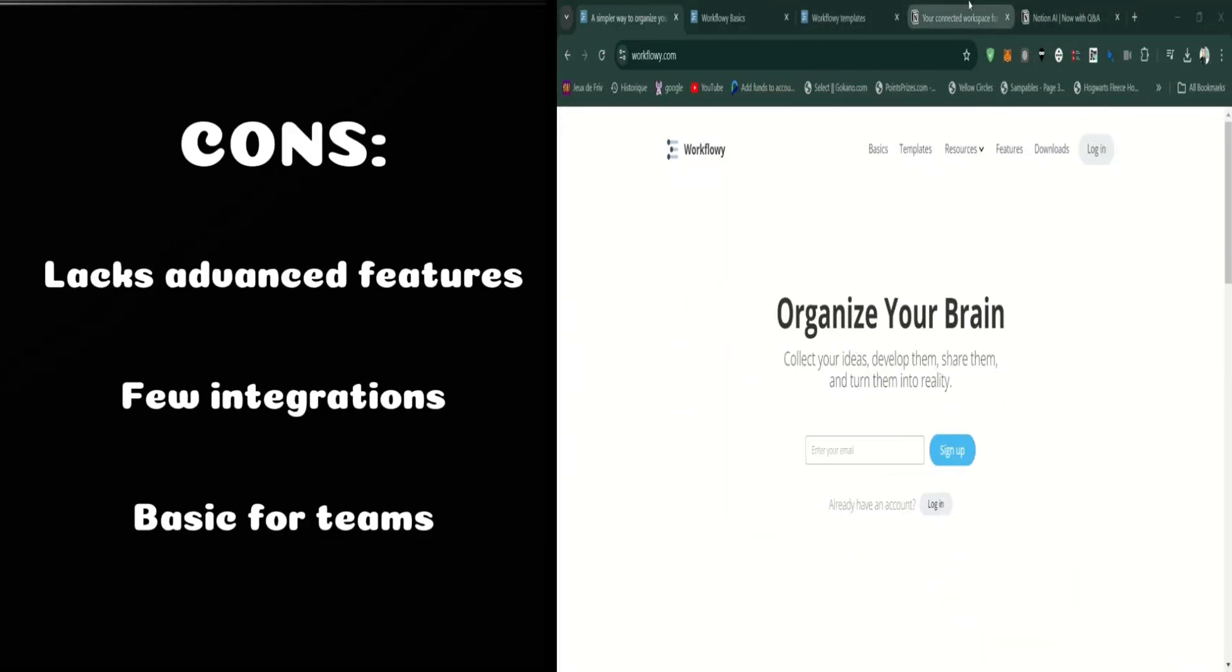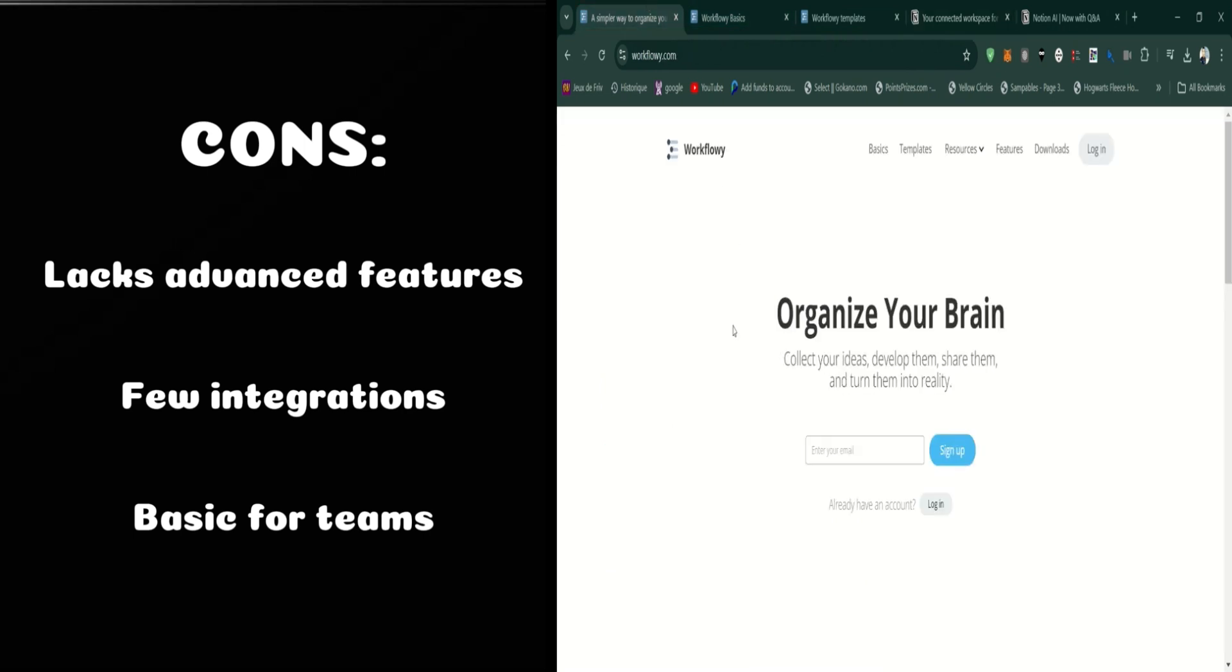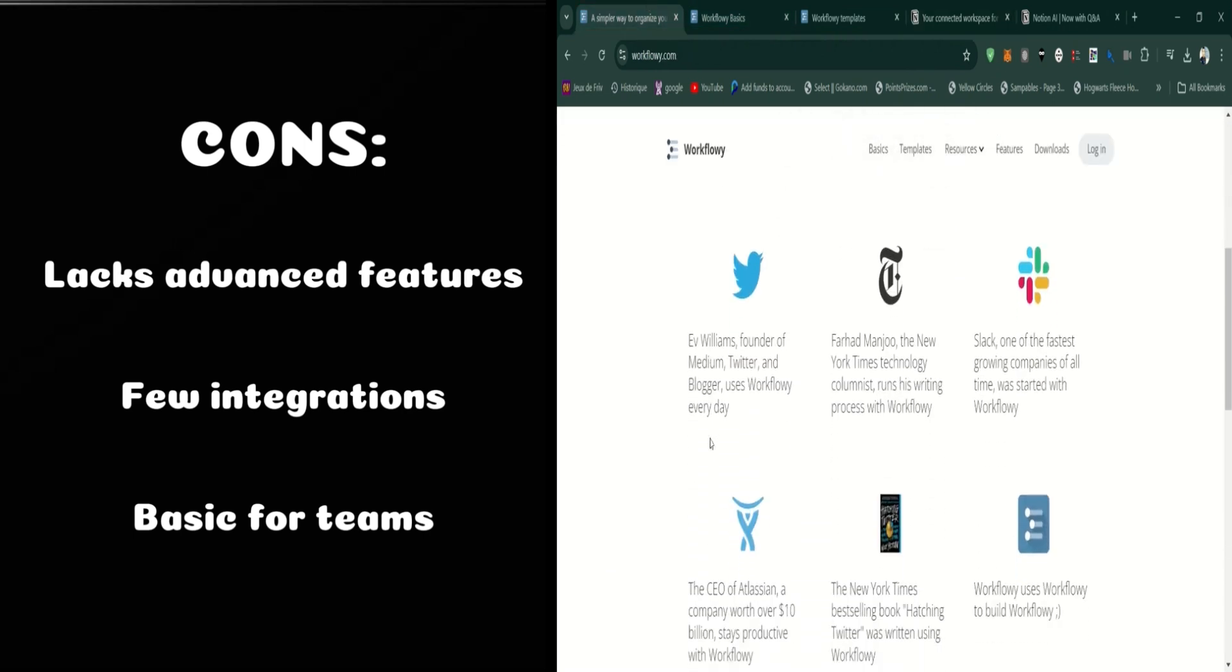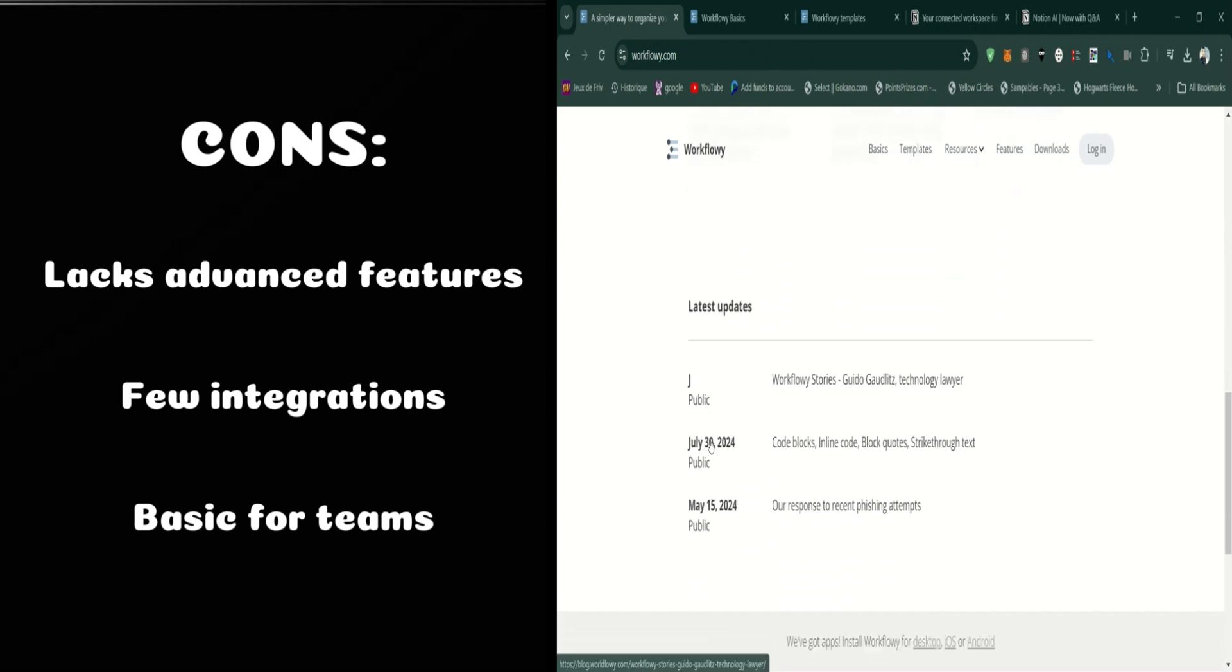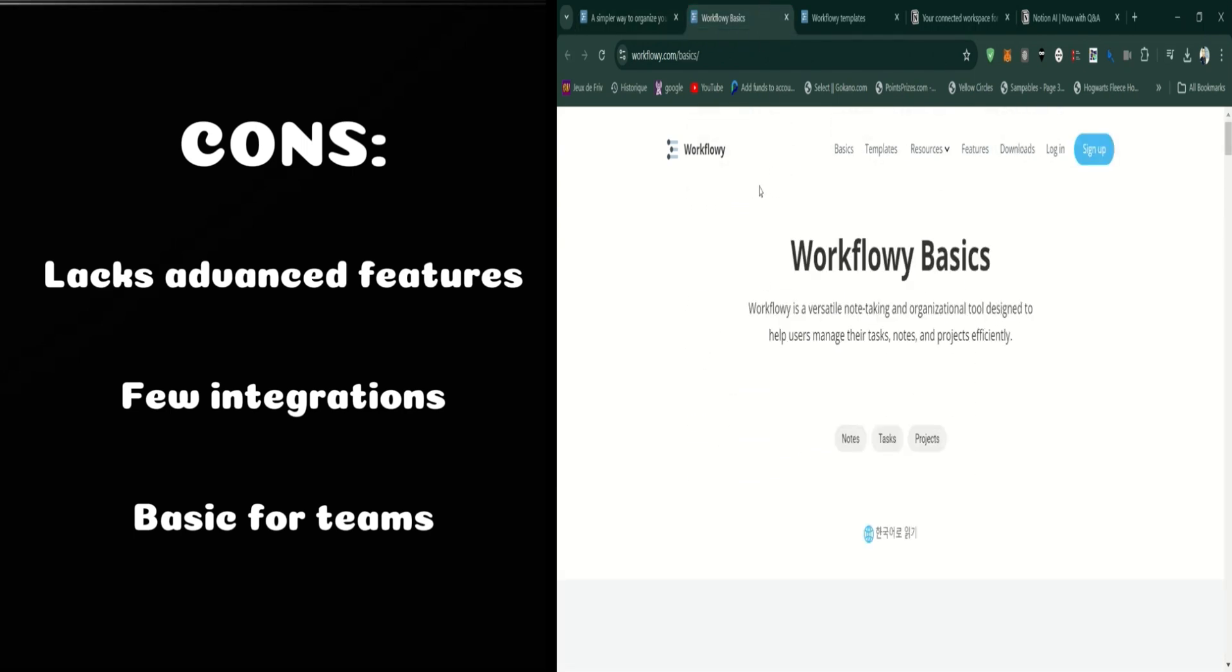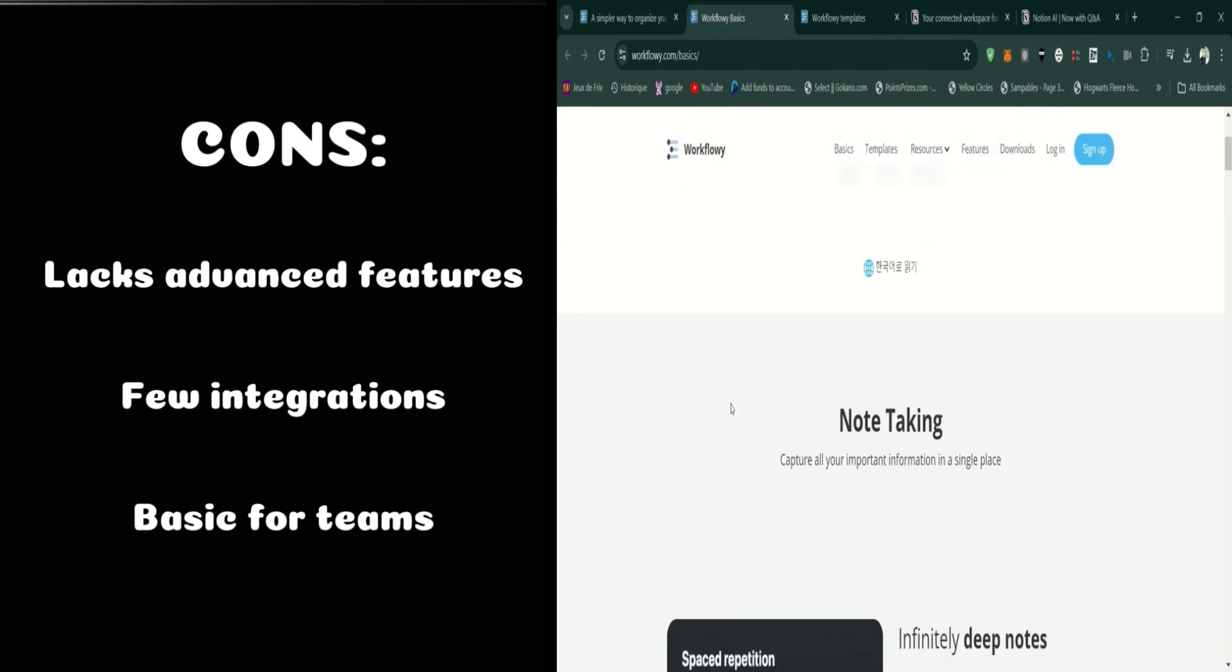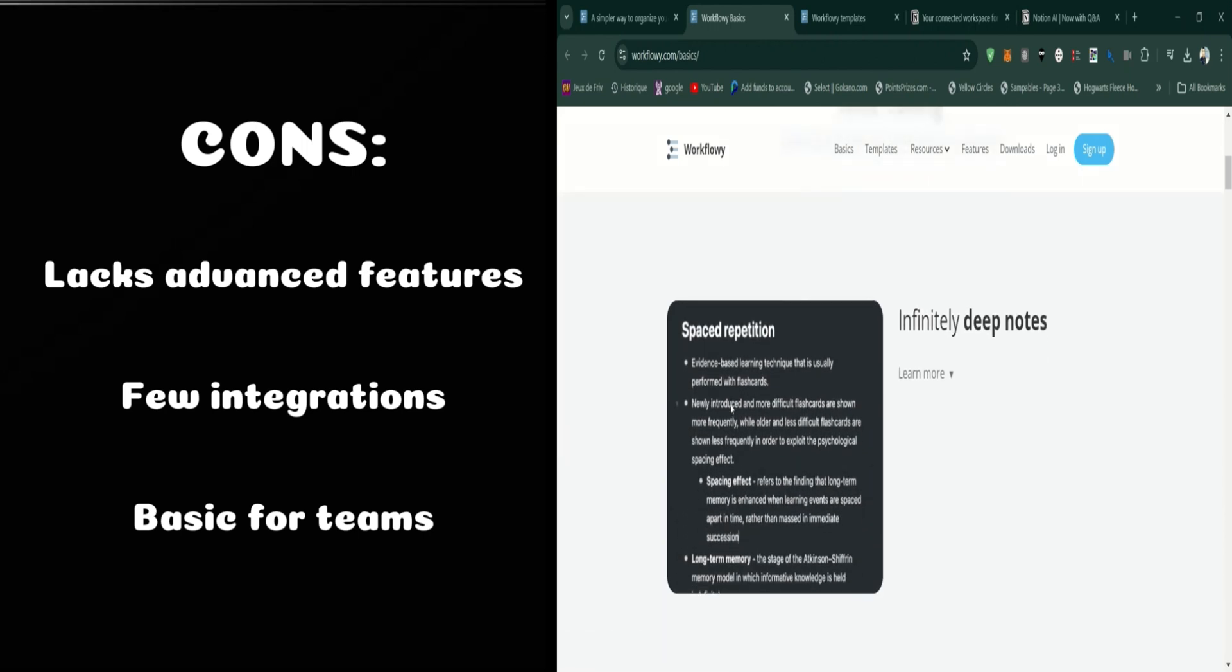On the downside, Workflowy's minimalist approach might be too basic for some users who need more advanced project management or formatting options. Additionally, it lacks some of the integrations and features found in more comprehensive productivity tools.